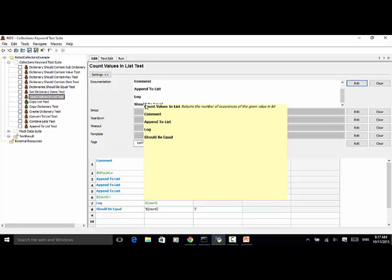ShouldBeEqual is used to do assertion on the expected result. You can use this for string, integer, and other decimal values. And also you can use this for other objectives in Python.